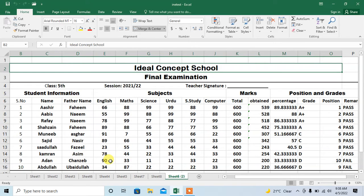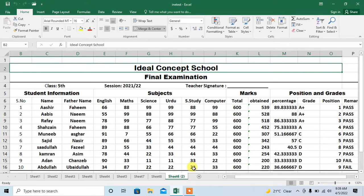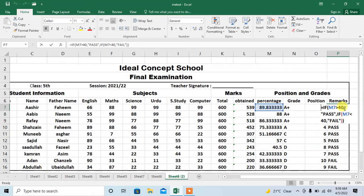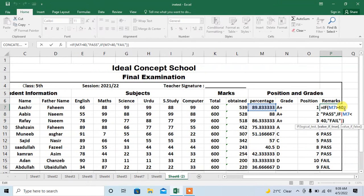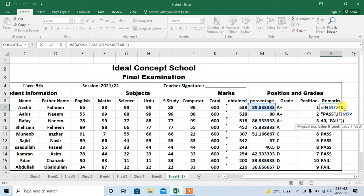ok and you can see that a new sheet has been created and now you can also see that formulas are also intact. So this is how you can copy and paste complete worksheet in Excel with entire settings and formulas.